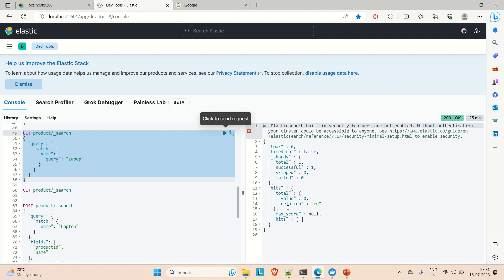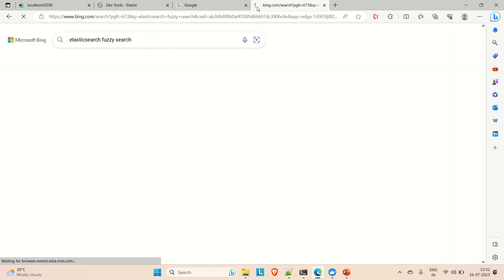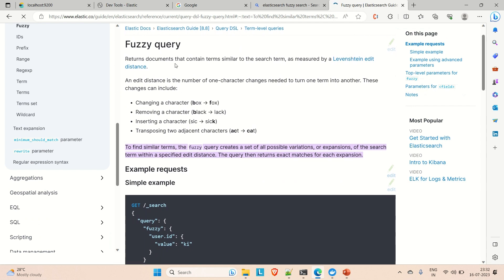Before writing the fuzzy query, you can also go to the Elasticsearch website where they describe the fuzzy query, its syntax, and examples. The fuzzy query returns documents that contain terms similar to the search term, as measured by the Levenshtein edit distance. An edit distance is the number of one-character changes needed to turn one term into another.